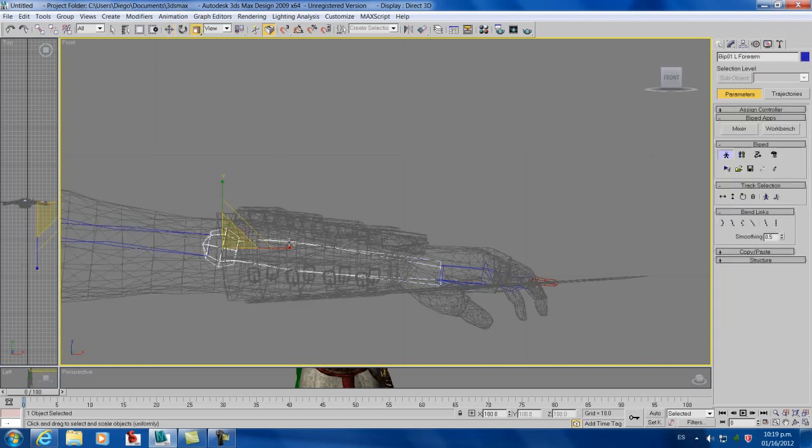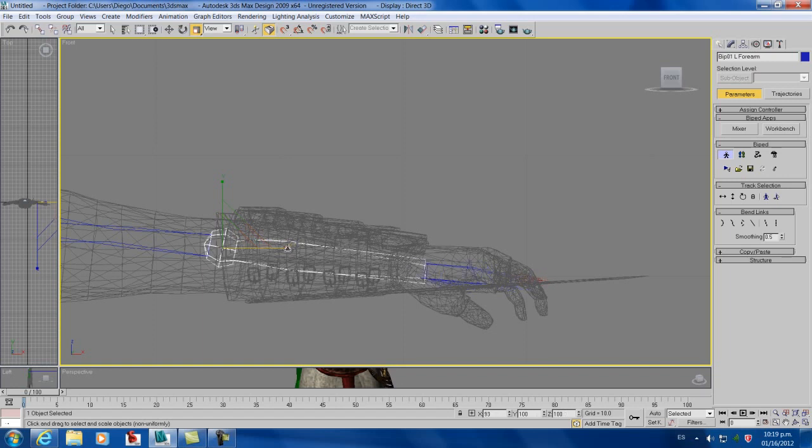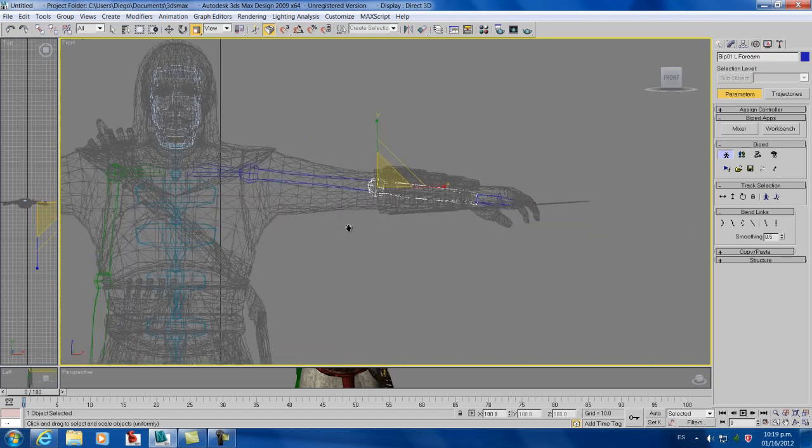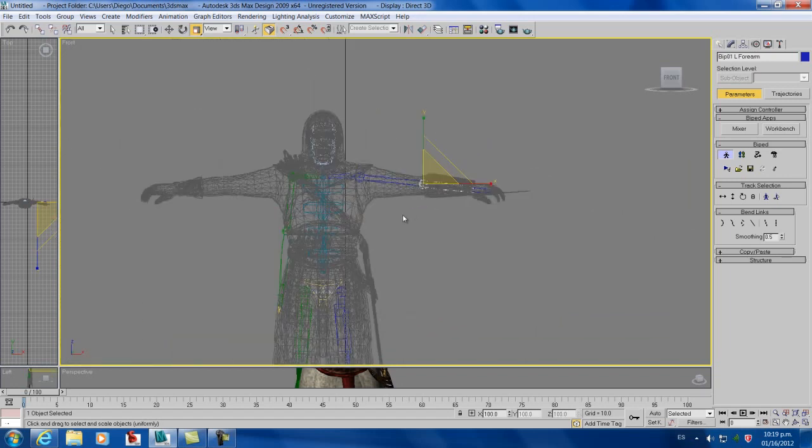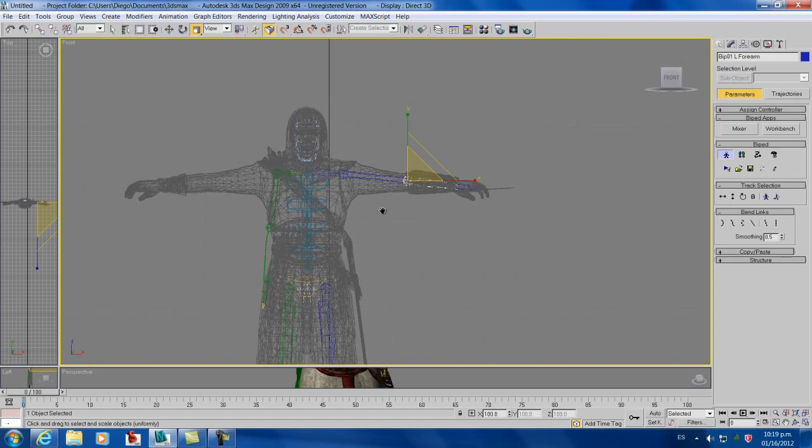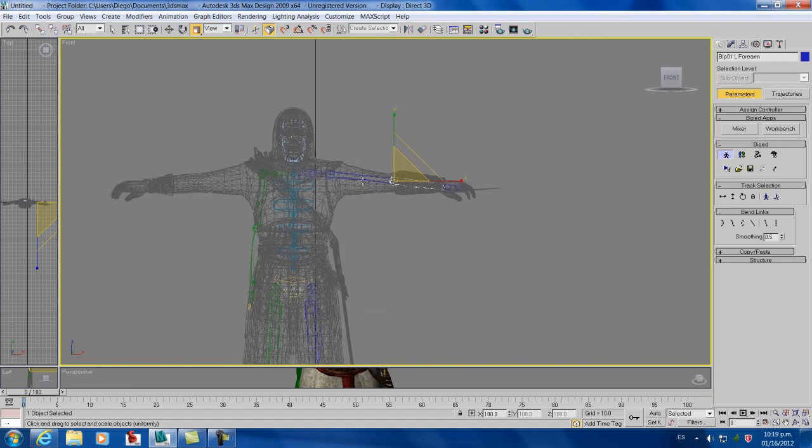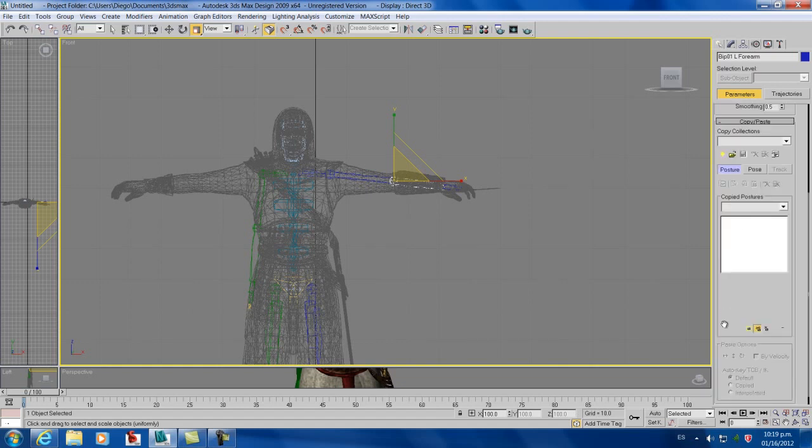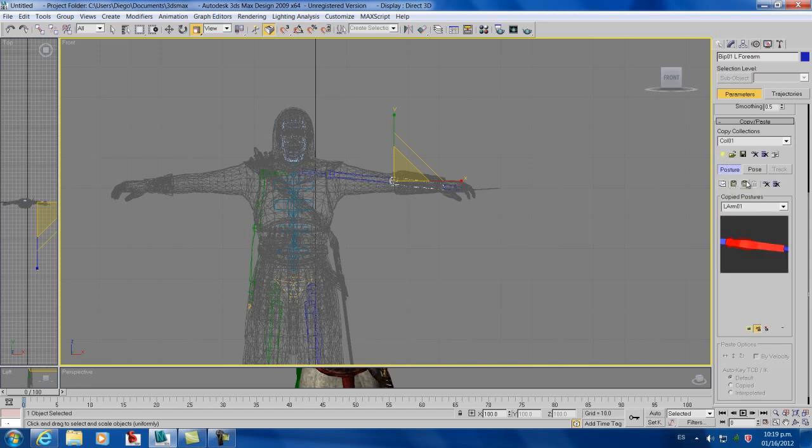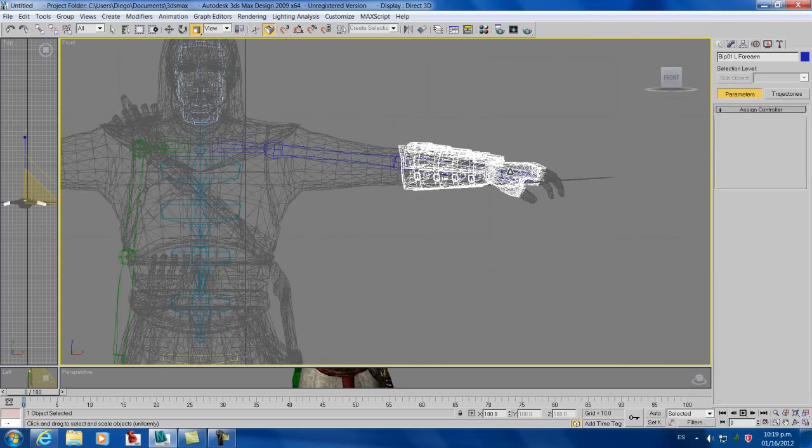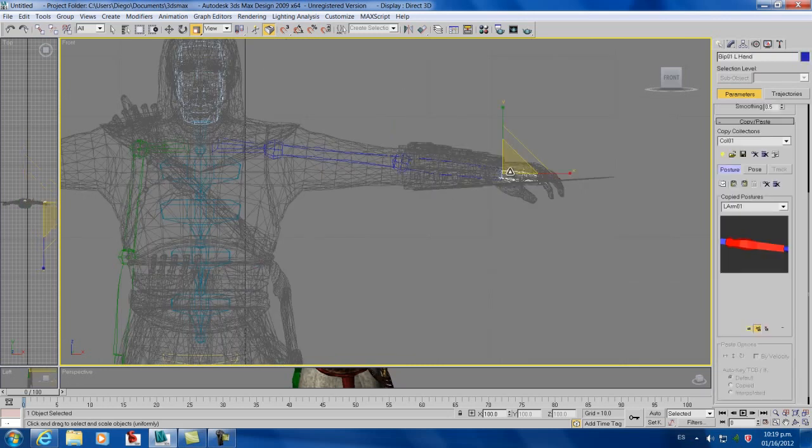And after that, just check our bones to see if they fit well. You can go to copy and paste over here. And we can create a collection copy of a posture and then set it to the other side.